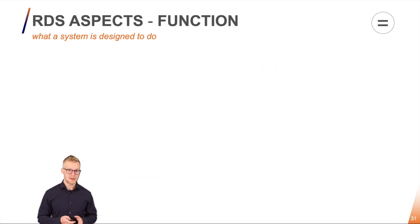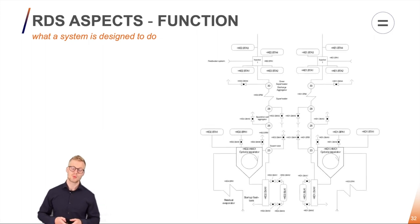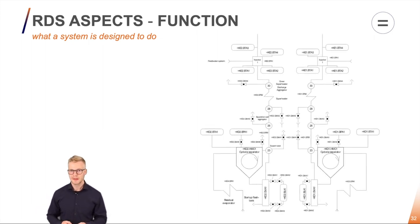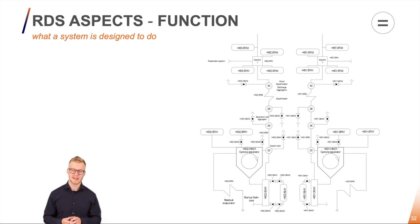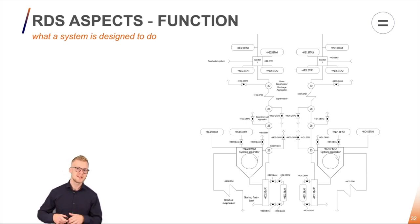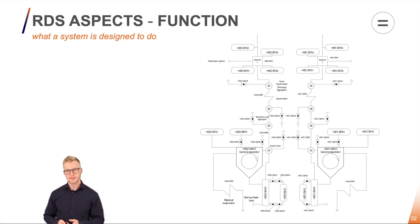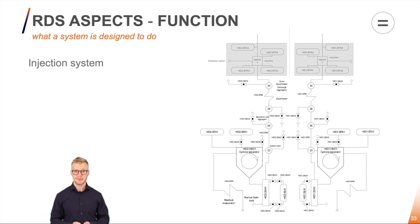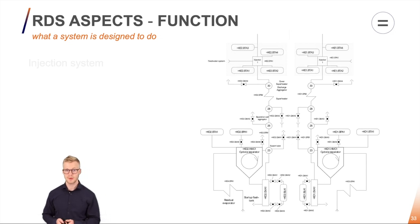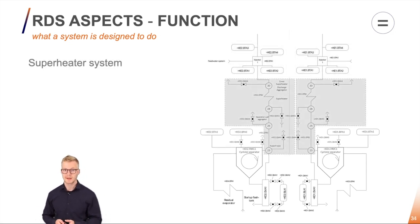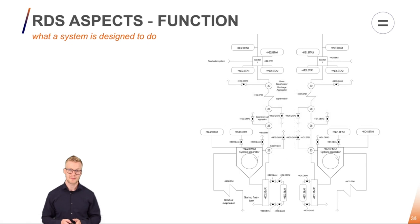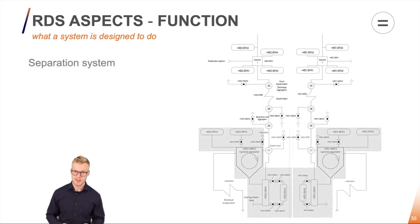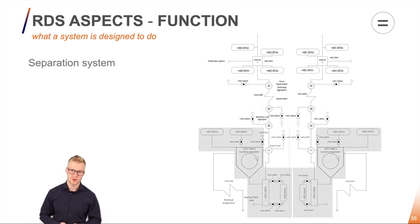In another example here I have a P&I diagram from a power system and here the functional aspect is very good at dividing the P&I diagram into its functionalities so we can see what's actually going on. For example, in the top I have an injection system. In the middle here I have a superheater system and at the bottom here I have a separation system. So suddenly I get a better overview of what's actually going on in my power plant.